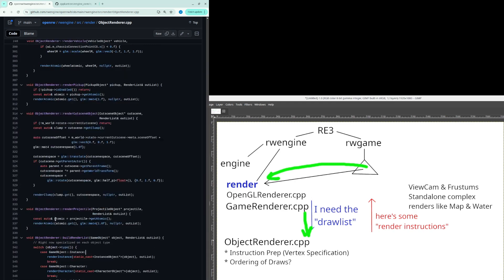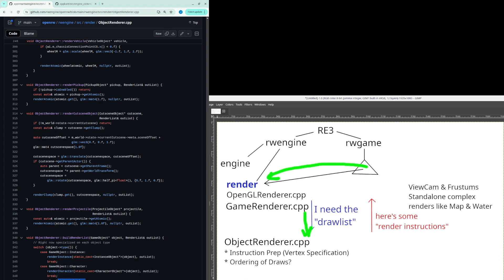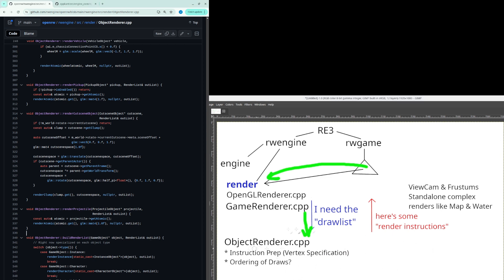And so every object can have their own specific kind of config so vertex configuration vertex specification and then also ordering of draw so like what we draw on top of what. Okay so this list is built here.